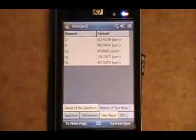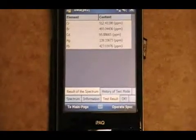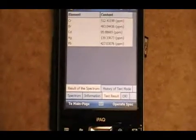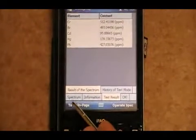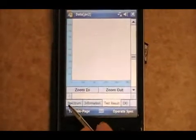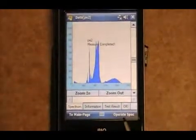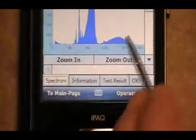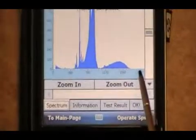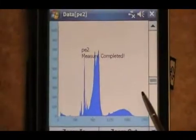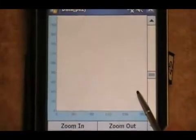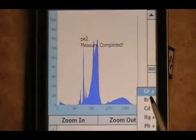Once the unit says OK after the 40 seconds, you can move on. At this point, however, before I move to the next screen and do one more run, as you can see, this is the spectrum. It says PE2, measure completed. By pressing and holding on the screen and letting go.